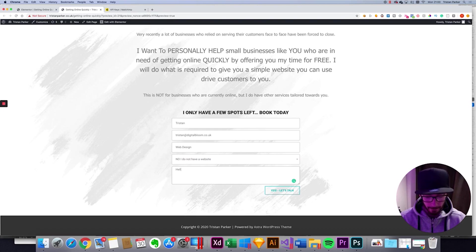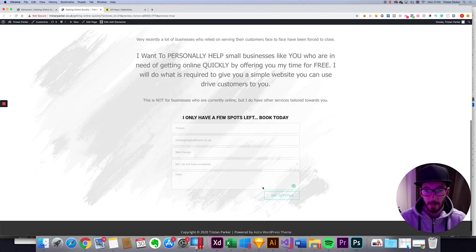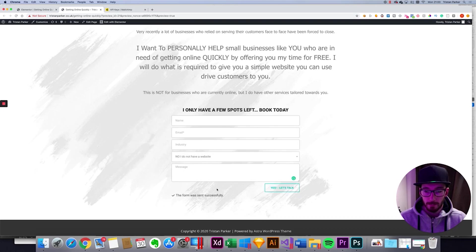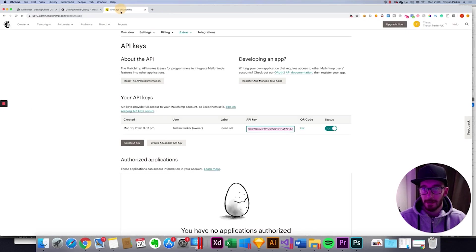Pele. Hit the button. Cool. So the form was successfully sent. Now let's go check our MailChimp.